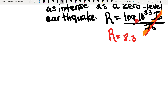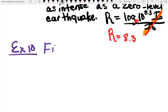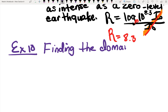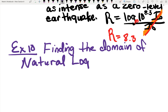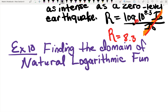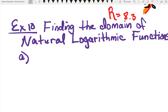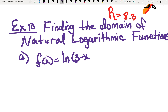Let's look at question 10. In example 10, the question is basically asking you to find the domain — finding the domain of natural logarithmic functions. They start us with example A, where they give us f of x equals the natural log of (3 minus x).